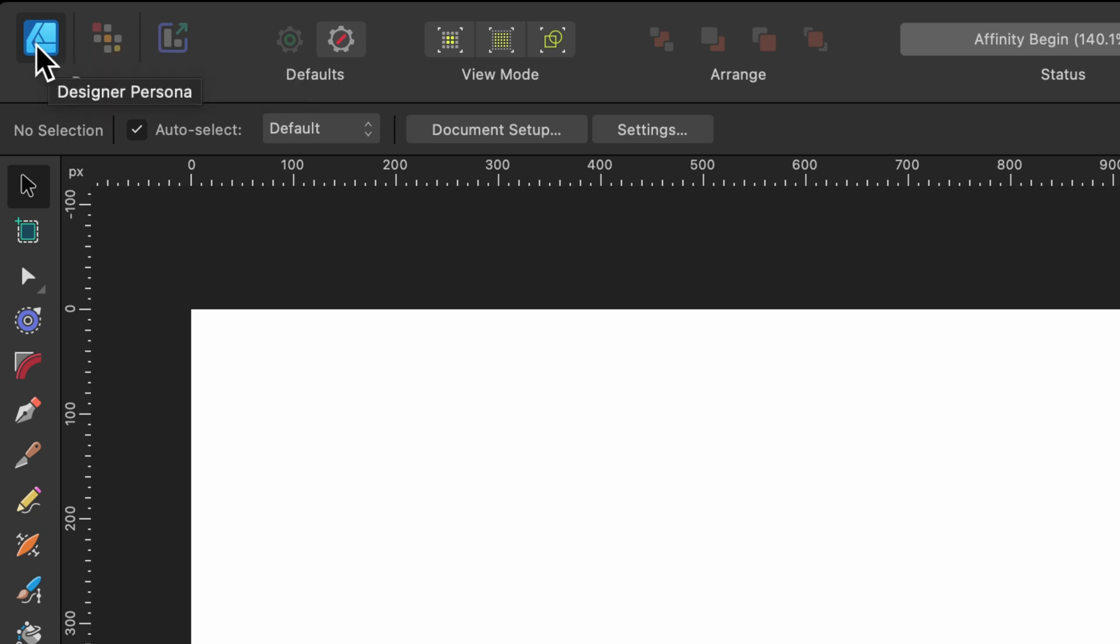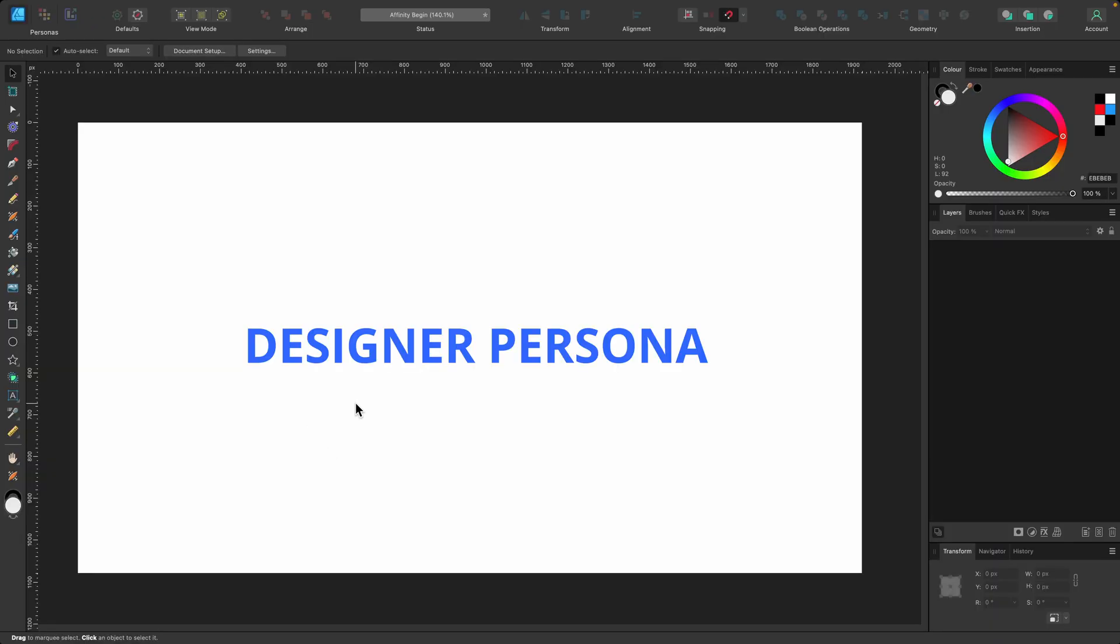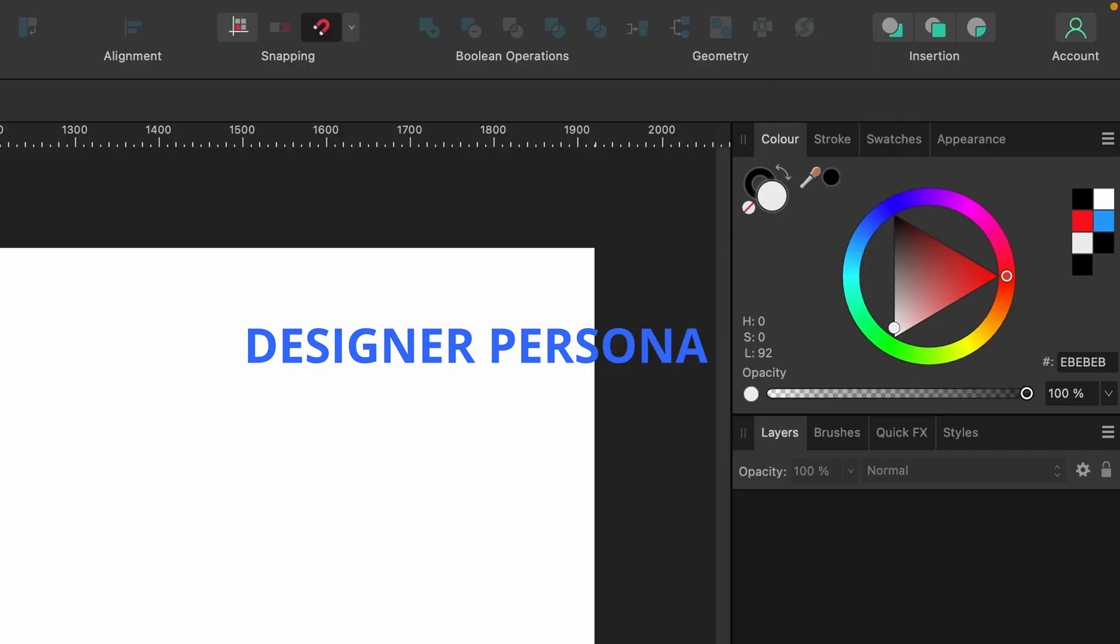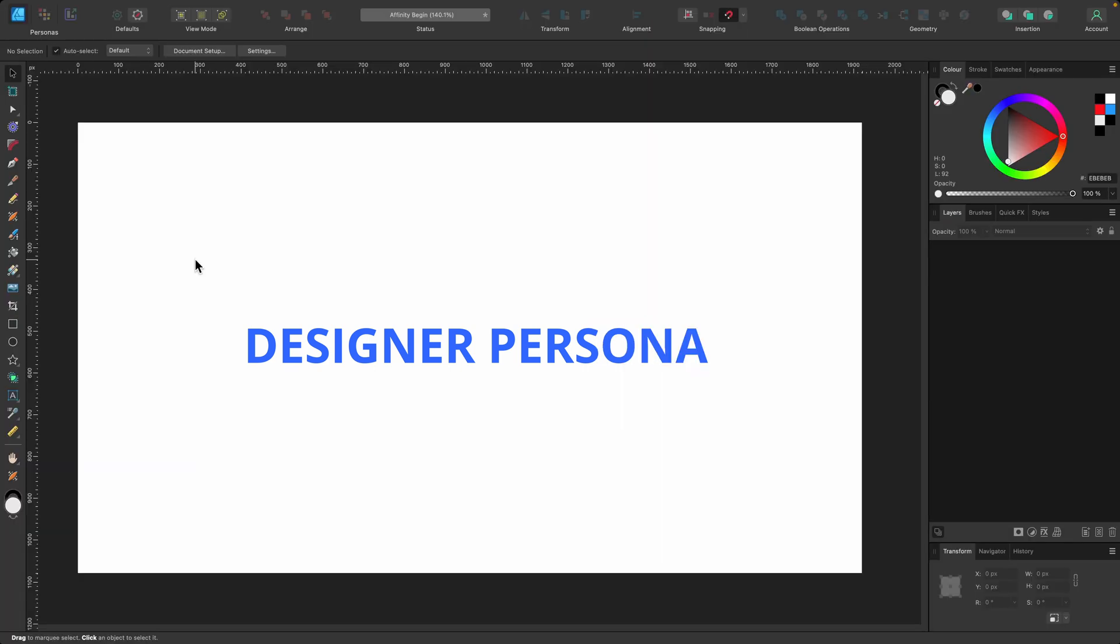So it defaults to Designer Persona, and this is where you'll be spending most of your time creating and editing your vector artwork. So you'll be drawing shapes, using the pen tool, adding color, etc. All vector-based artwork.